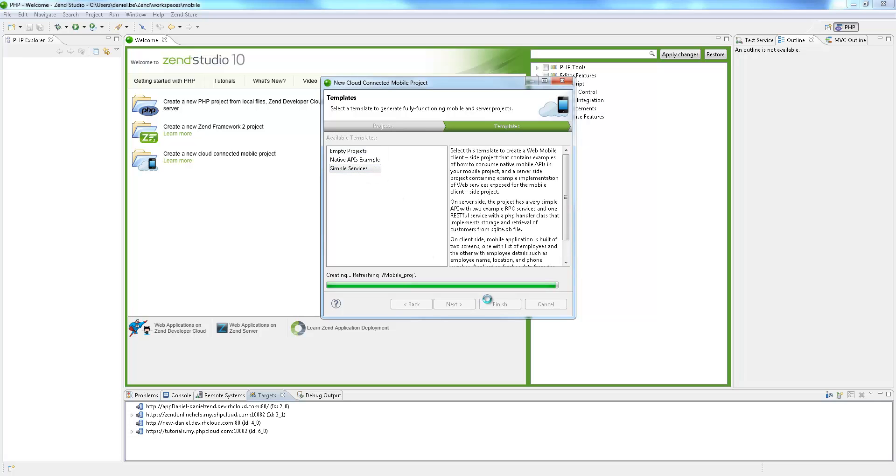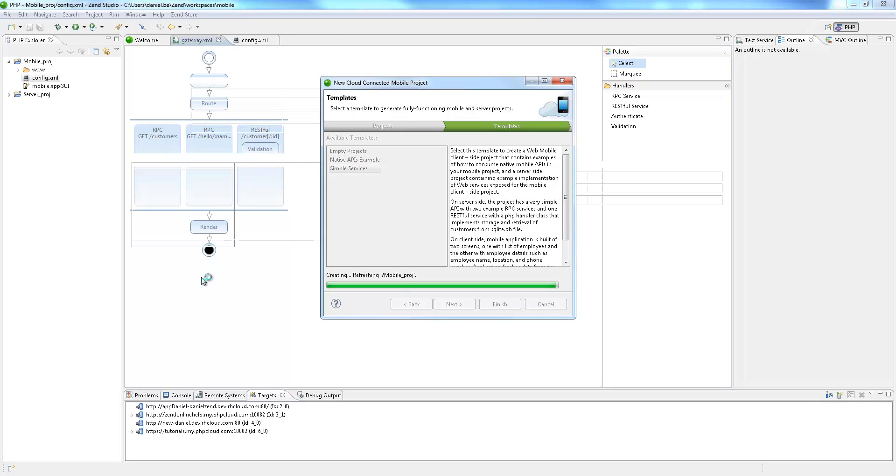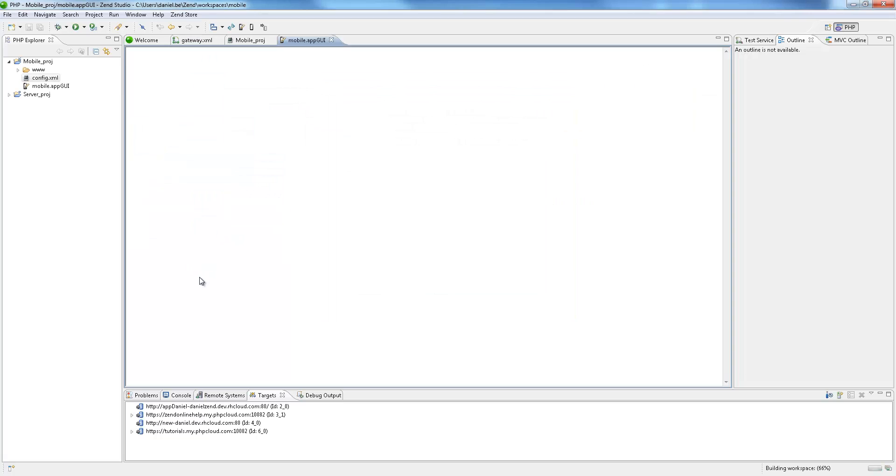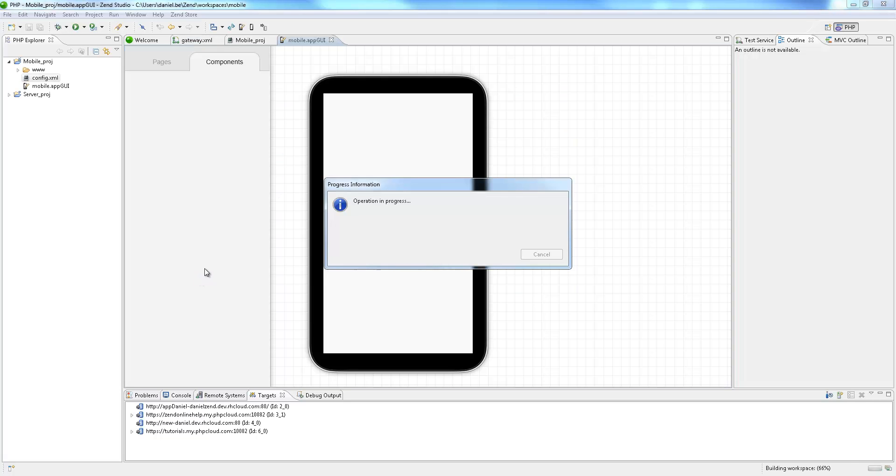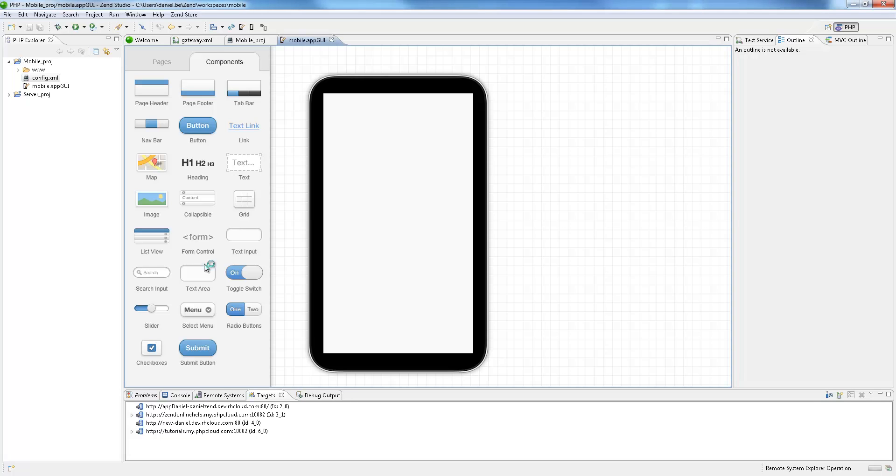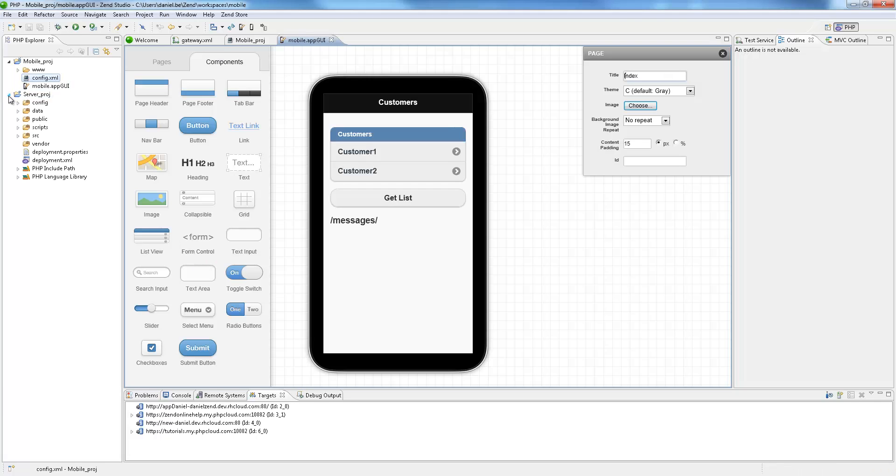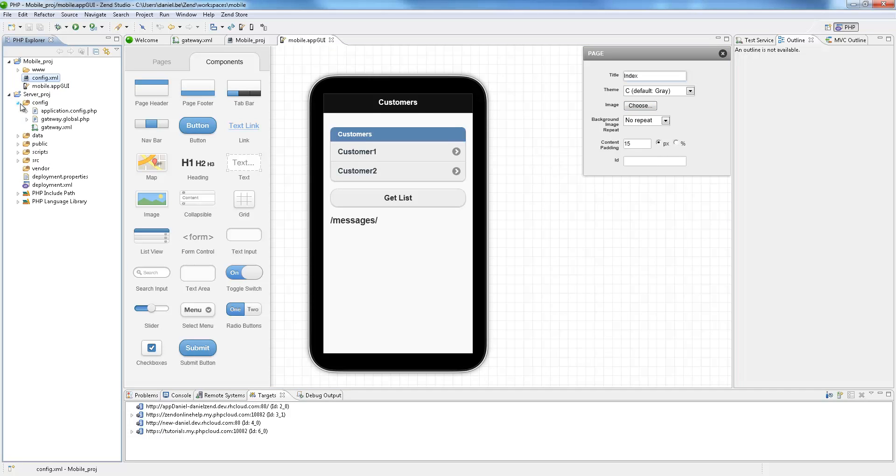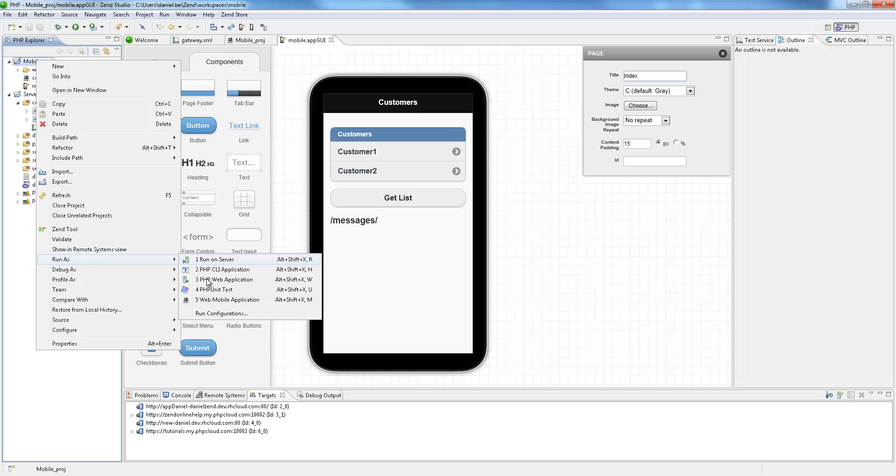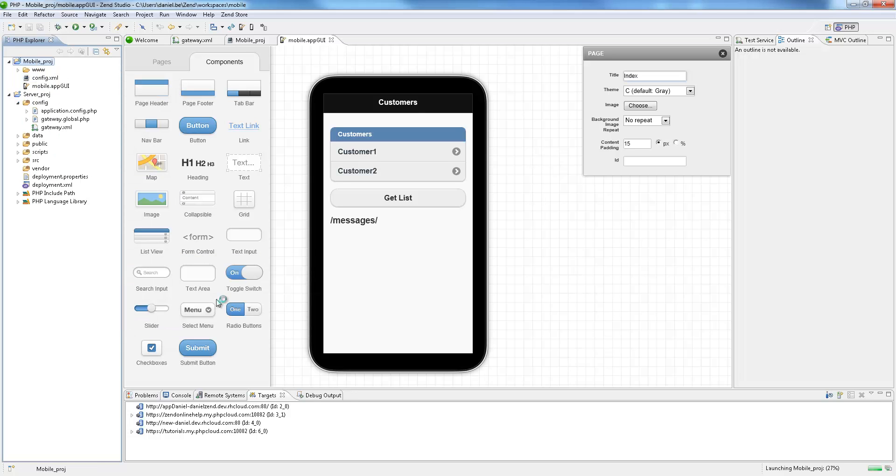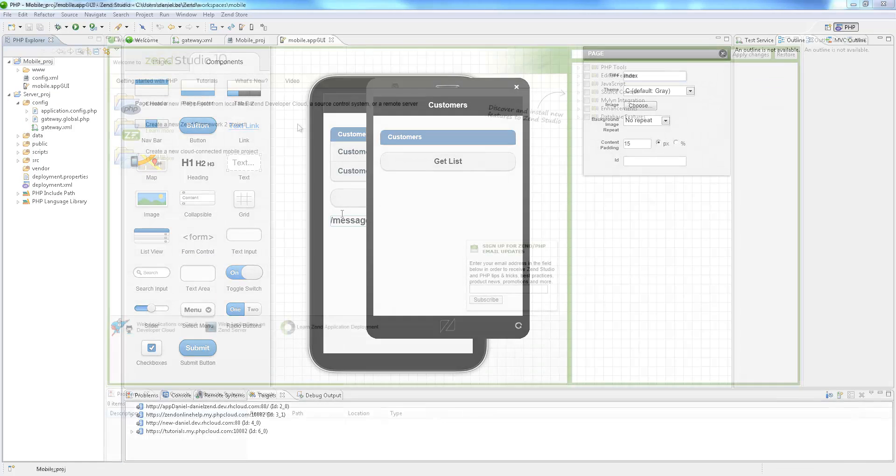This feature enables developers to easily build end-to-end mobile applications that span platforms and operating systems, evolve over time, and pull from multiple data sources. In short, CCM allows you to create, test, and publish RPC or RESTful web services to the cloud, create a mobile web user interface using HTML5 and JavaScript, bind mobile web UI widgets with your web services, and build and test native projects for iOS, Android, and Windows Phone.